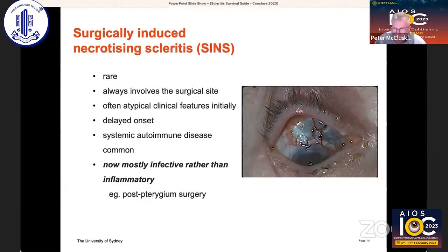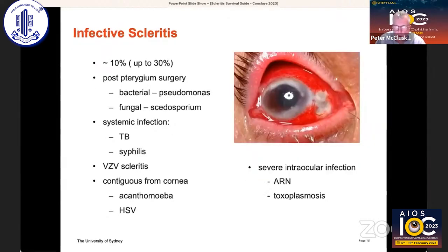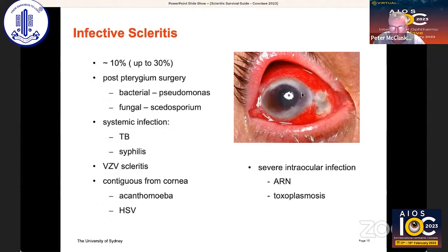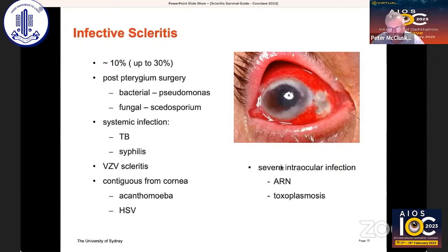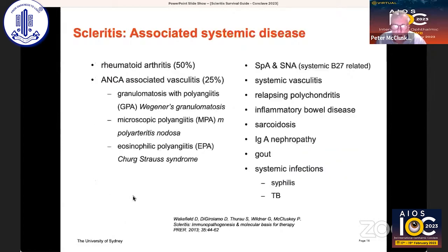SINS — surgically induced necrotising scleritis — used to be common when we did large incision cataract surgery, but these days it's mostly infective, particularly following operations such as pterygium surgery. Infective scleritis is something we always need to think about. Depending where you are in the world, anywhere from 10 to 30% of patients with scleritis — typically necrotising — can have a wide range of exogenous organisms. Occasionally we see it with TB, which is more common in India. Sometimes it arises from severe intraocular infection, and occasionally from contiguous spread, particularly by herpes viruses and Acanthamoeba.